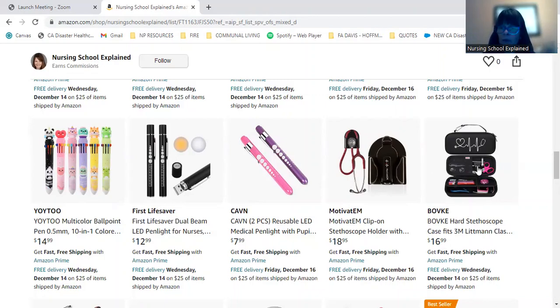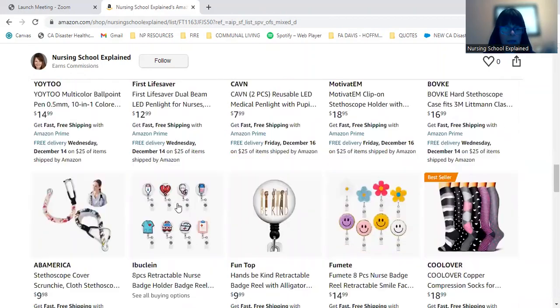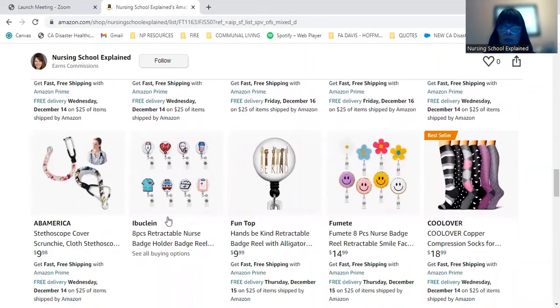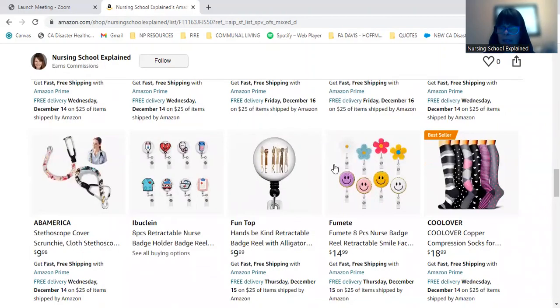Then we have a little stethoscope carrying case, some badge reels. They're always fun. So there's a pack of just eight with different symbols on here or be kind, flowers.